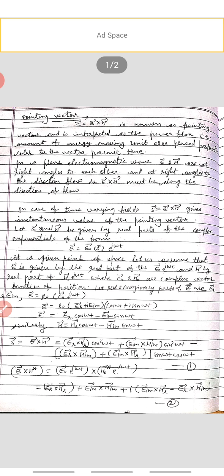Now, if we find E cross H star, we get E_r cross H_r plus E_im cross H_im plus iota times (E_im cross H_r minus E_r cross H_im). This is equation second.